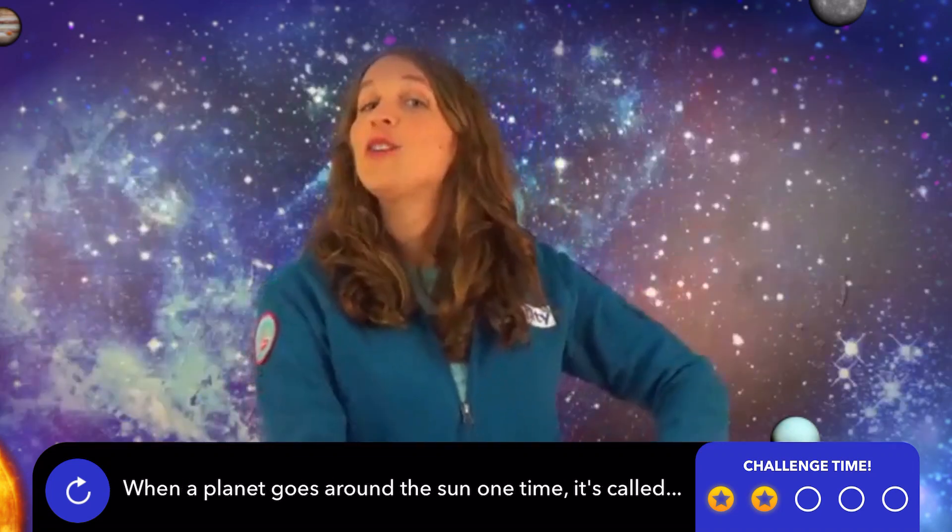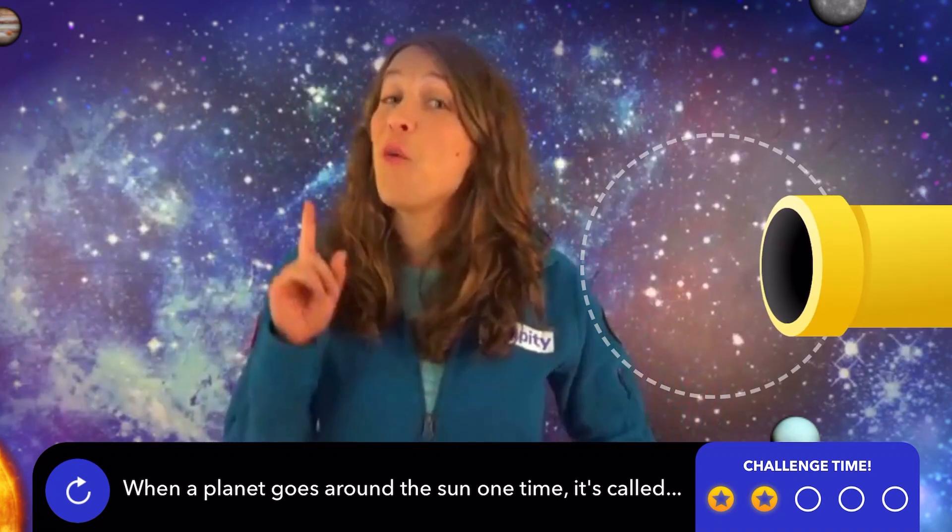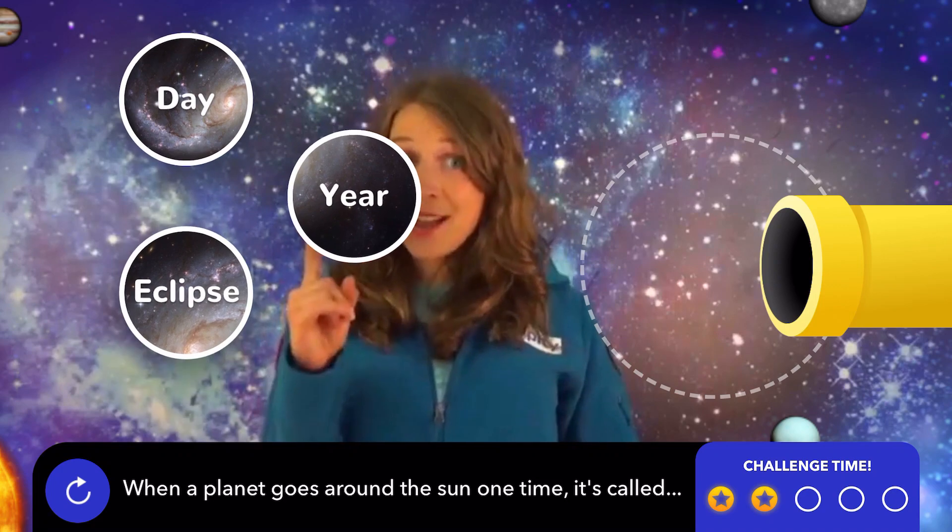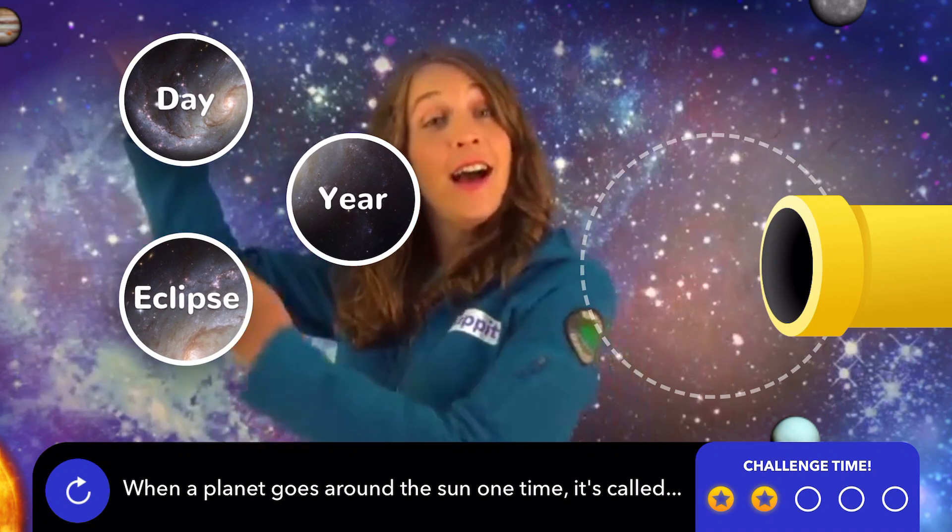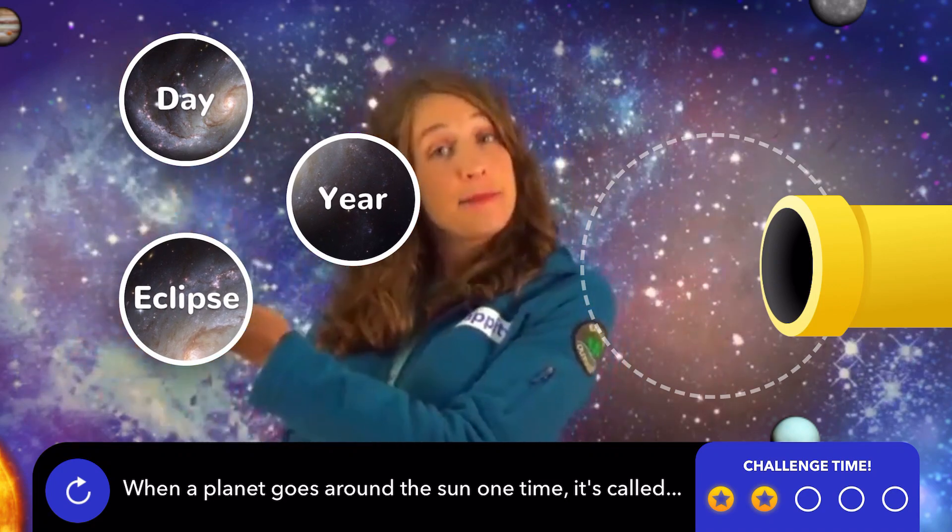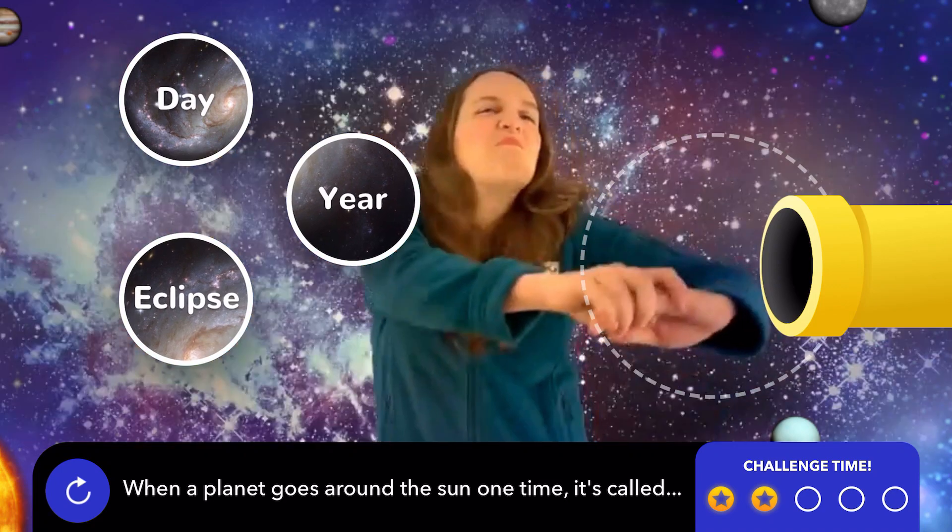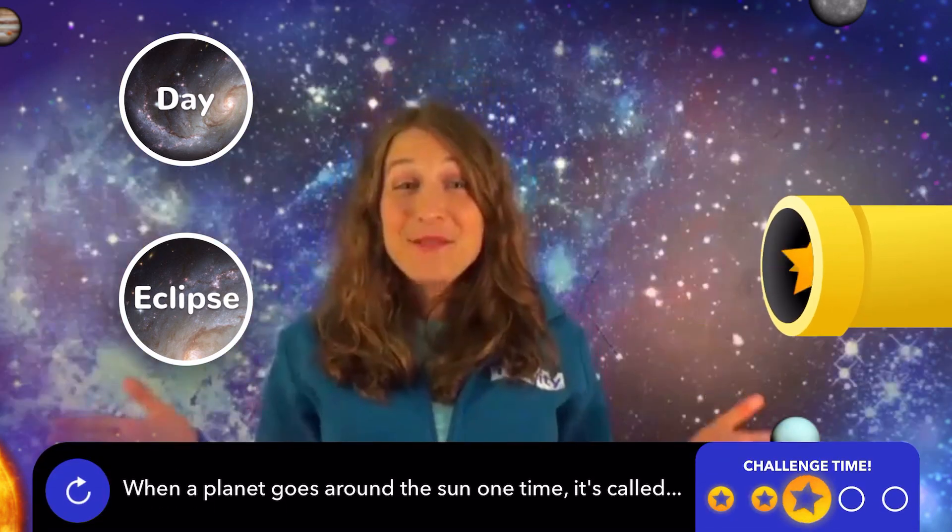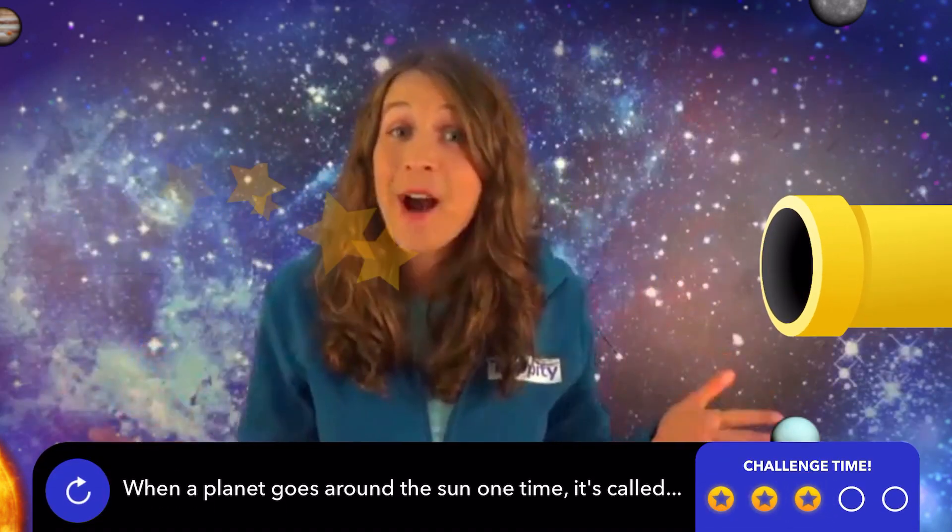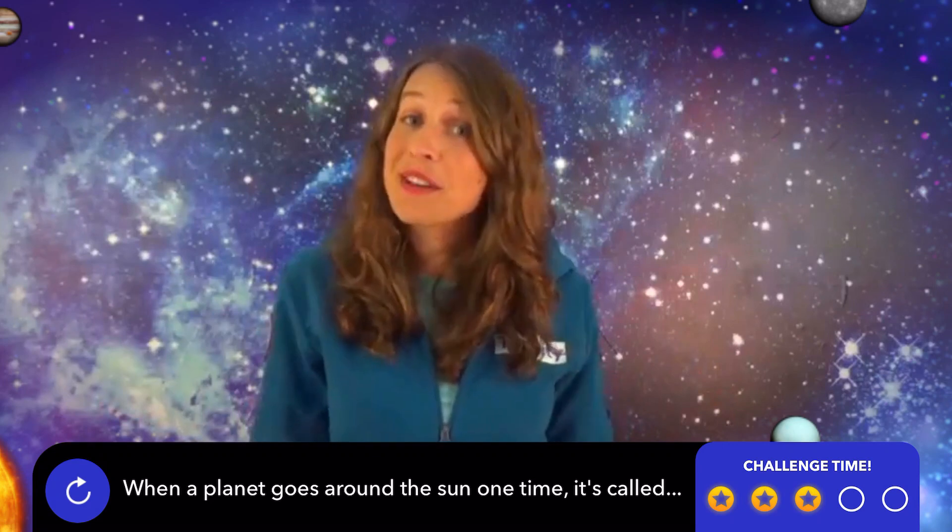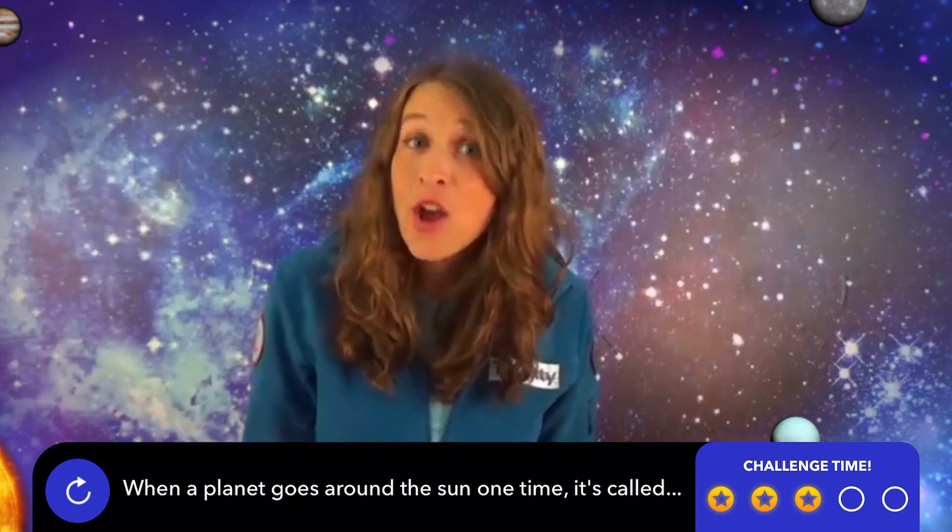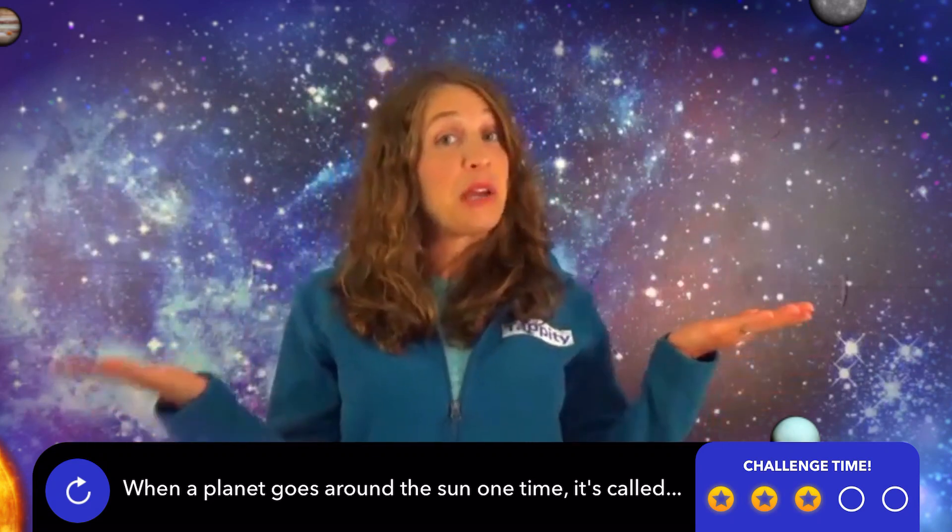What is it called when a planet goes around the sun one time? A day? A year? Or an eclipse? That's right! A year is how long it takes a planet to orbit the sun. Which is why years on, say, Venus, are shorter than years on Earth.